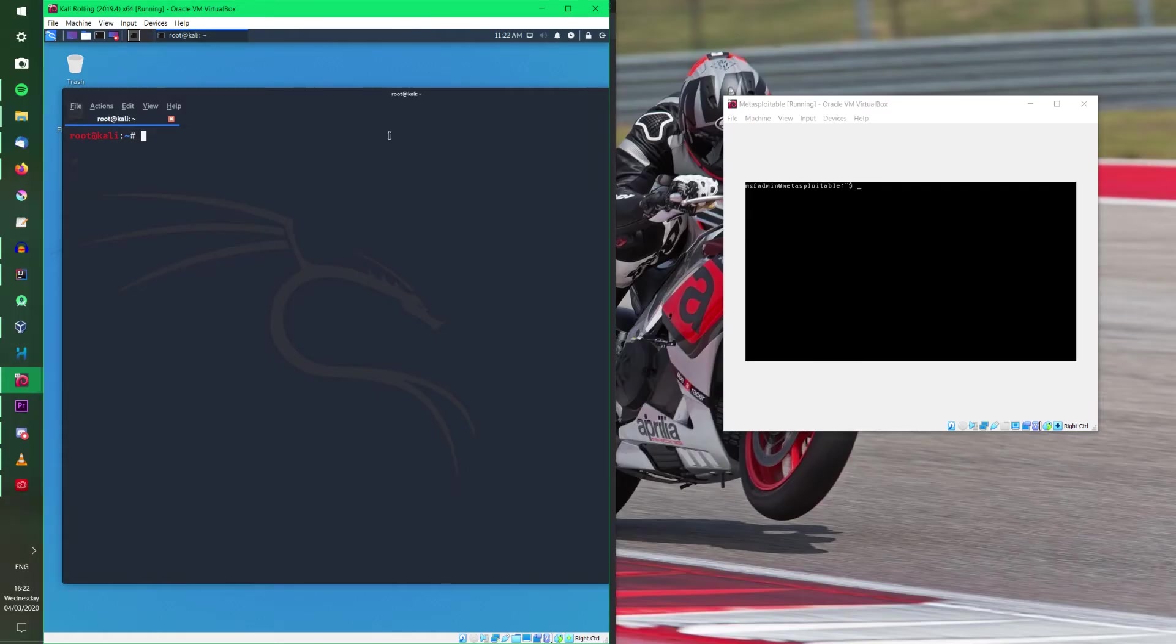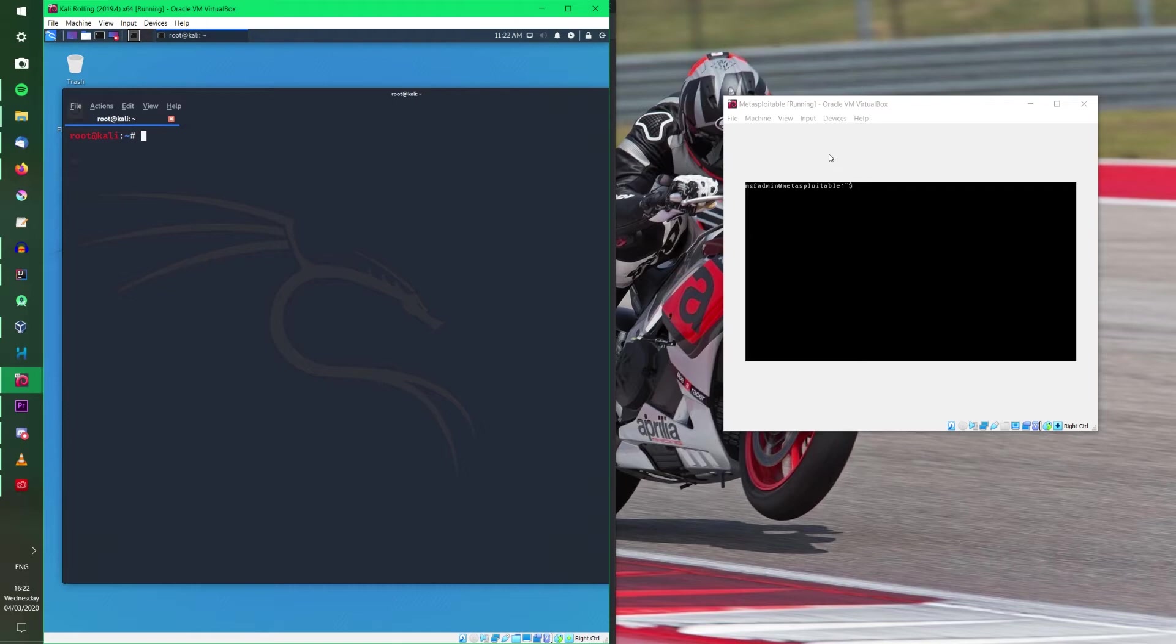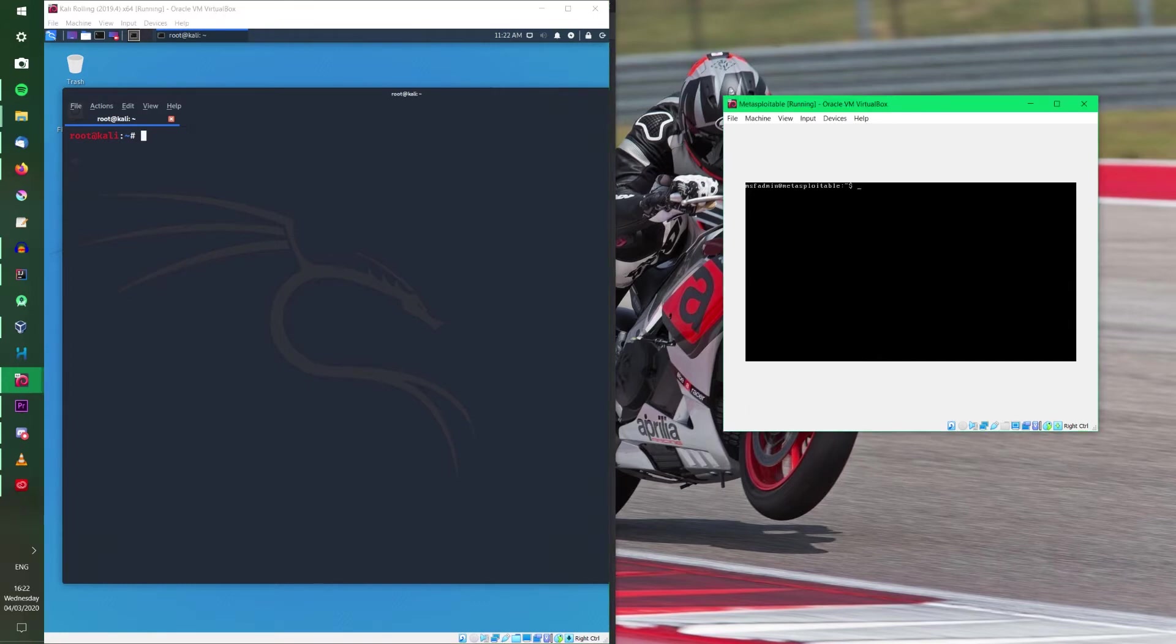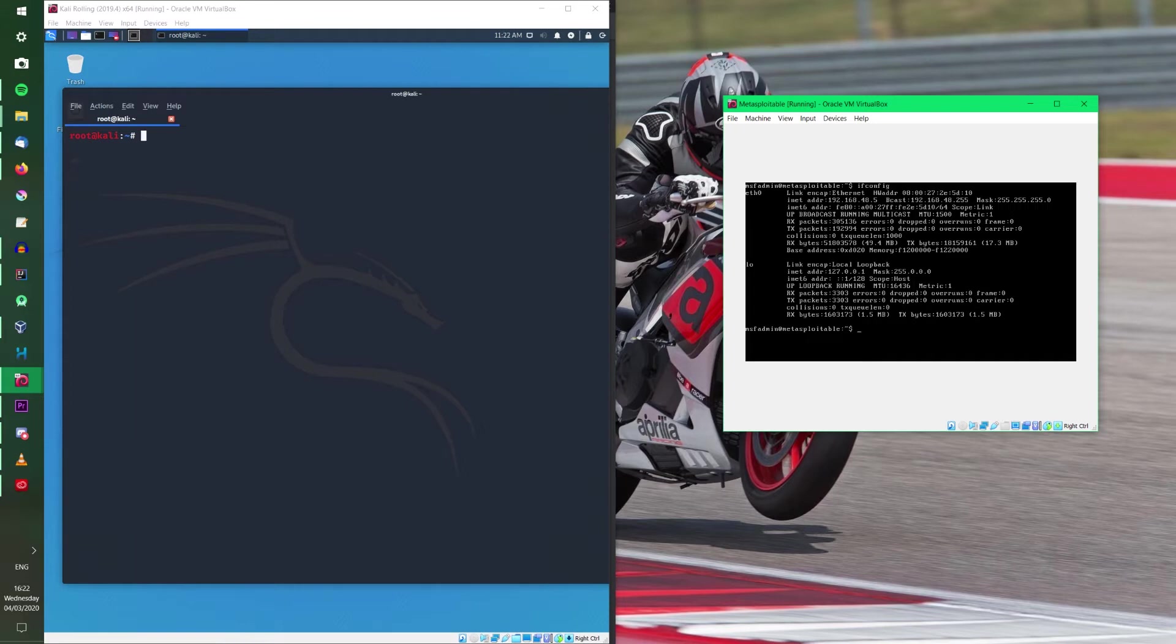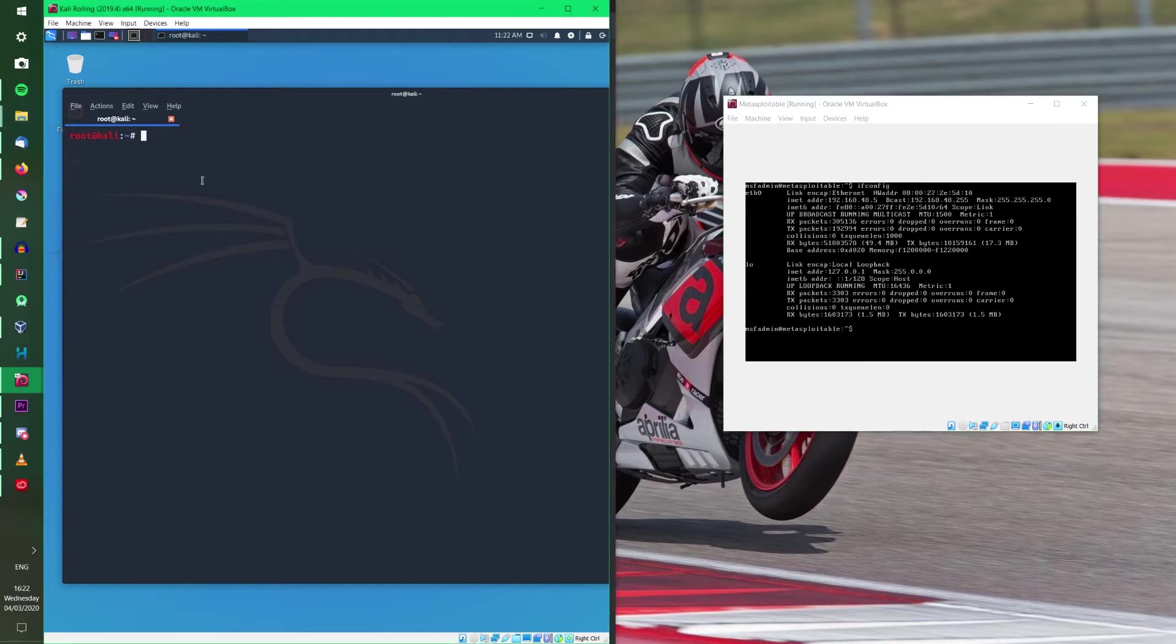I am running Kali Linux on the left in VirtualBox, and on the right I am running Metasploitable, also in VirtualBox. If you don't know what Metasploitable is, it's just a vulnerable virtual machine, so we can test out a few Nmap scans to see what it can find out. If I go into Metasploitable and put in ifconfig, we can see here that the IP address of Metasploitable is 192.168.48.5. So that will be the IP address we'll be using.